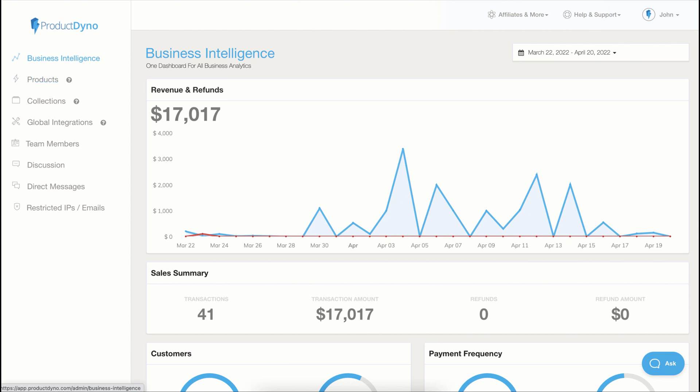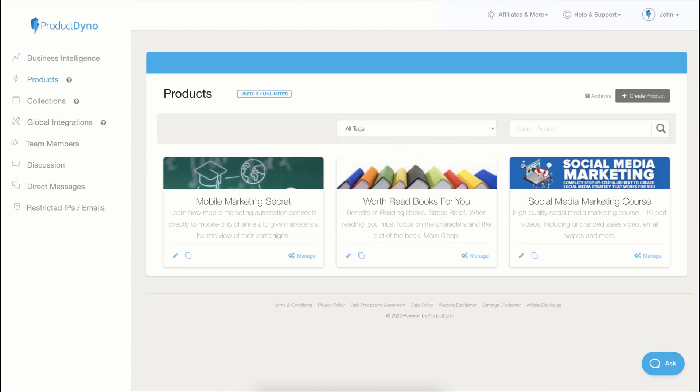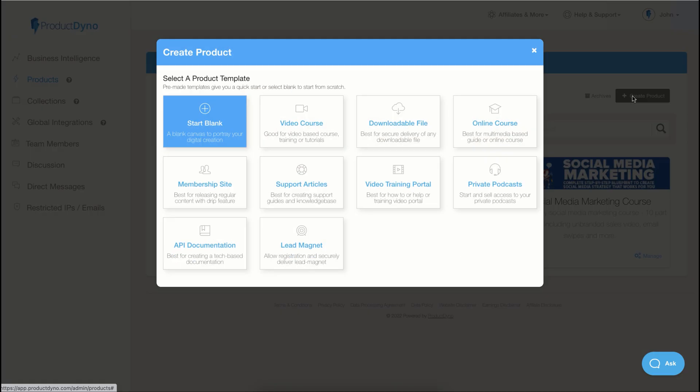With Product Dino products, you can not only create online courses, but you can create different types of digital products. When you click on the create product button, you are presented with multiple product templates you can get started with.